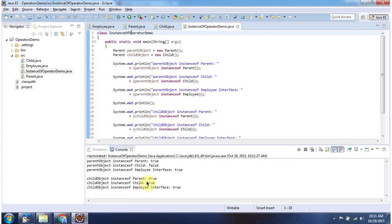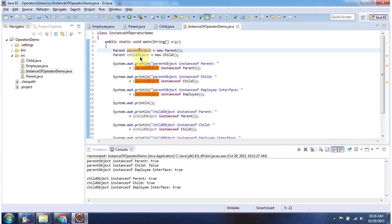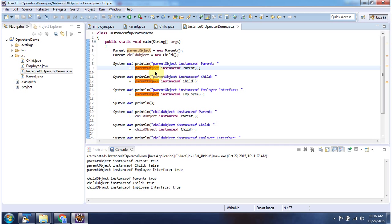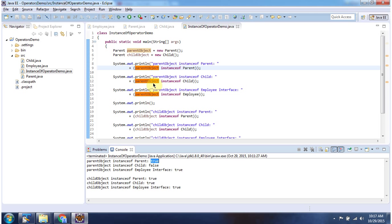This is the output of this sample program. Here I have created a Parent object and here I have created a Child object. Checking: Parent object is instance of Parent — it is true. Parent object is instance of Child — it is false. Parent object is instance of Employee — it is true, because the Parent object implements the Employee interface.